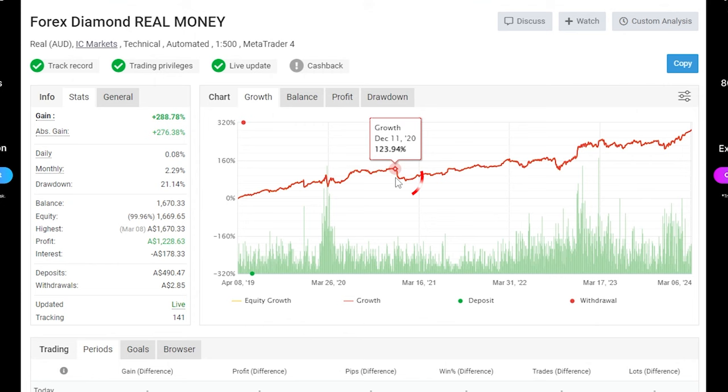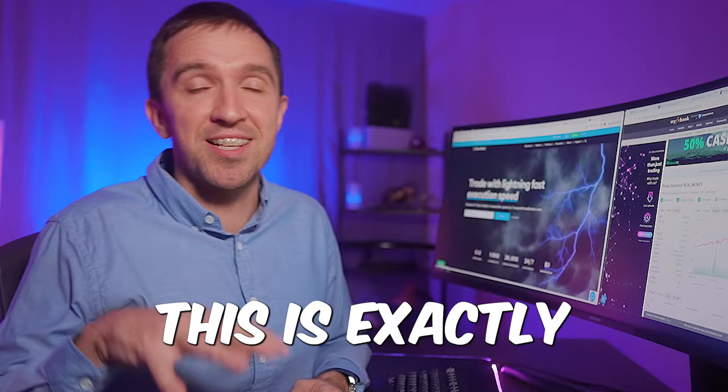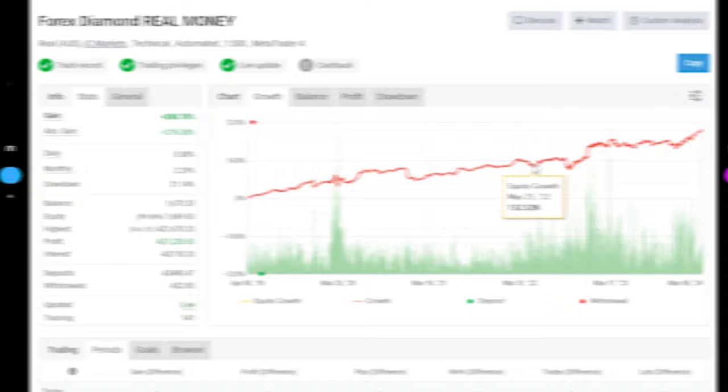because it might happen that you start testing it right in here and it starts losing or same thing if you started right in here on the 14th of April 2022 and it starts losing you might get discouraged but this is exactly the period I started trading with this Expert Advisor